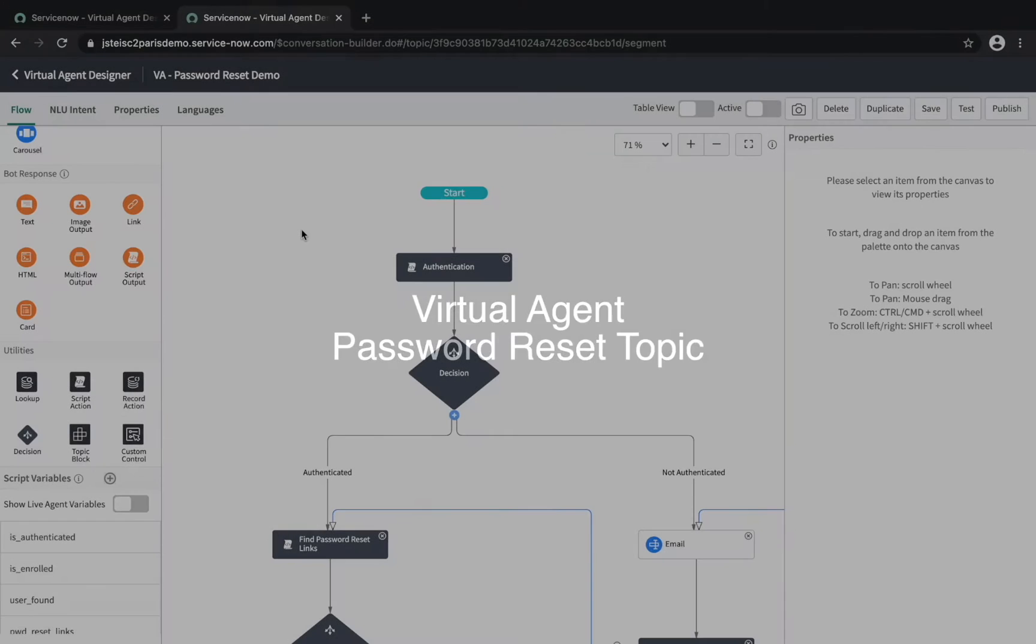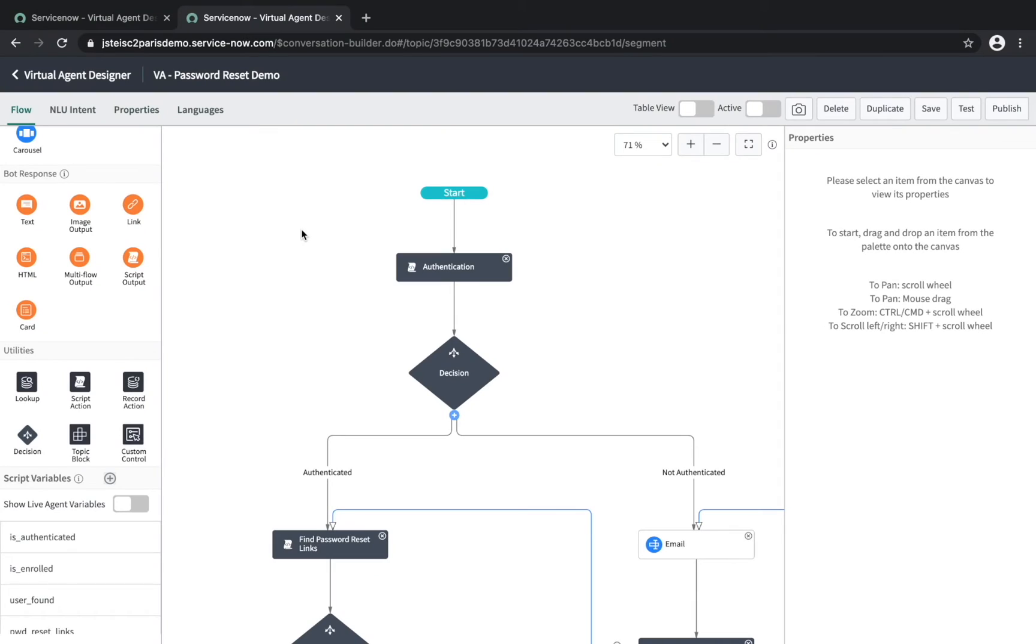Next, let's take a look at the Virtual Agent topic that drives this password reset process. This topic is provided for you out of the box, and it can be changed or added to as needed, using our no- and low-code virtual agent designer.